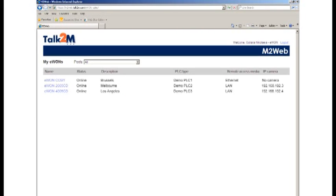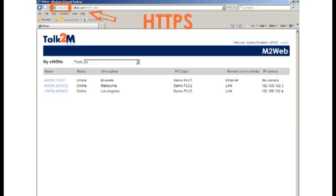Here you can see the list of all the E1s accessible with your account. As you can see in the browser address panel, M2Web uses a secure connection through HTTPS. You can now access the web server of an E1.